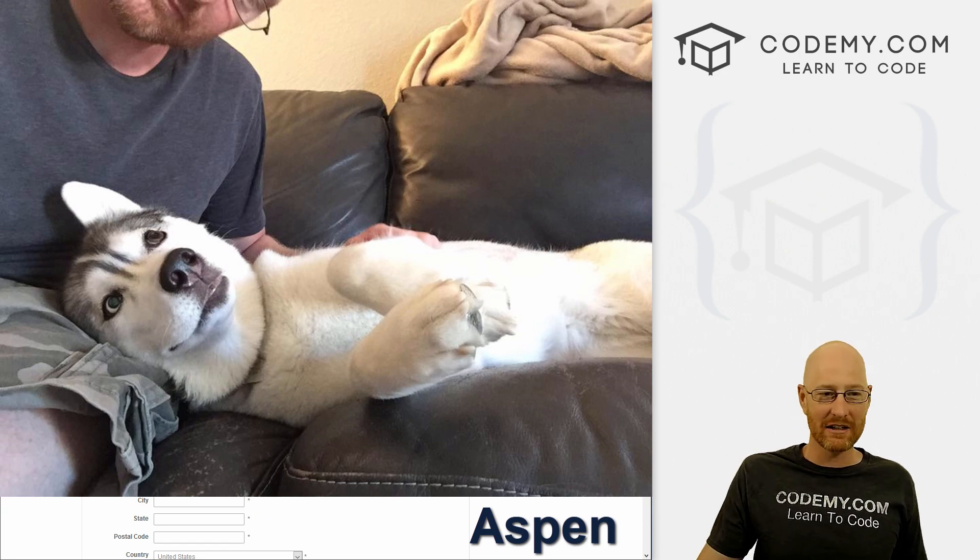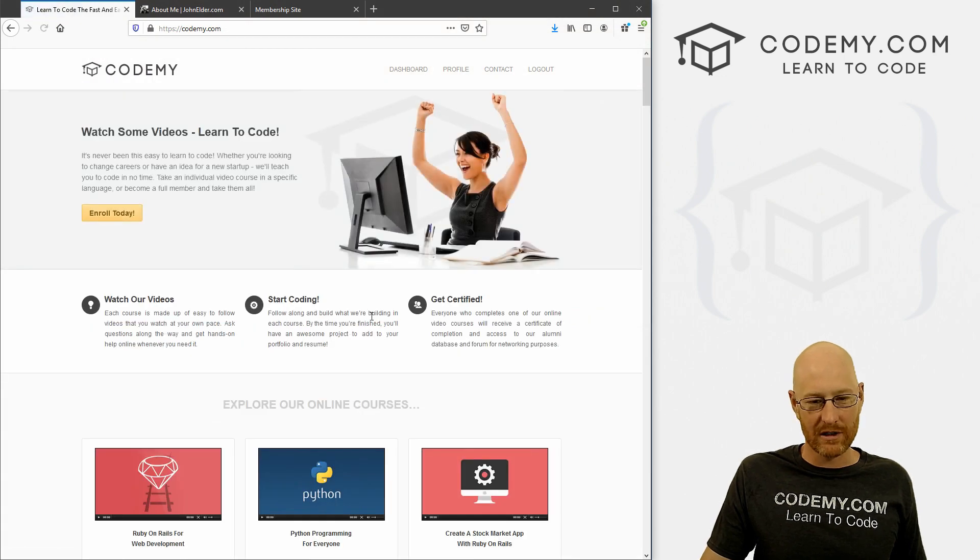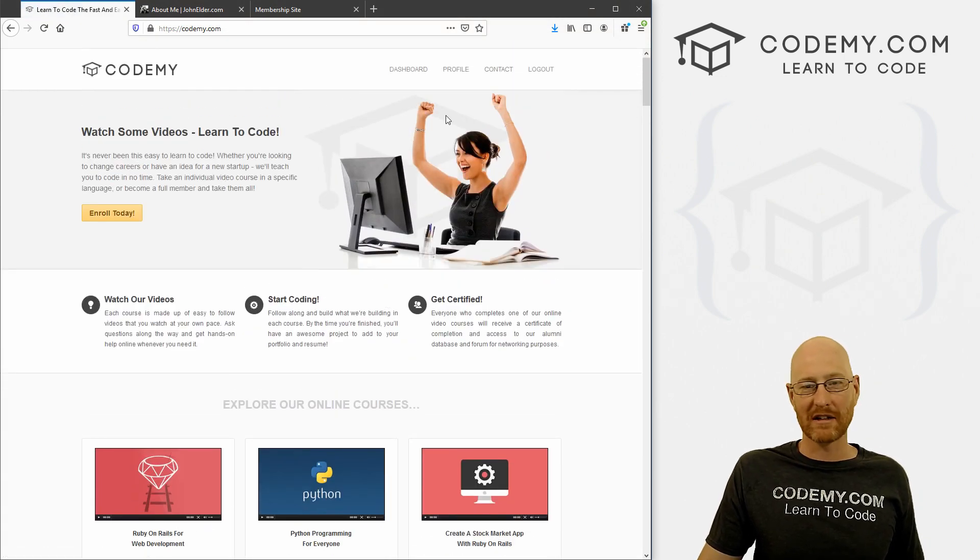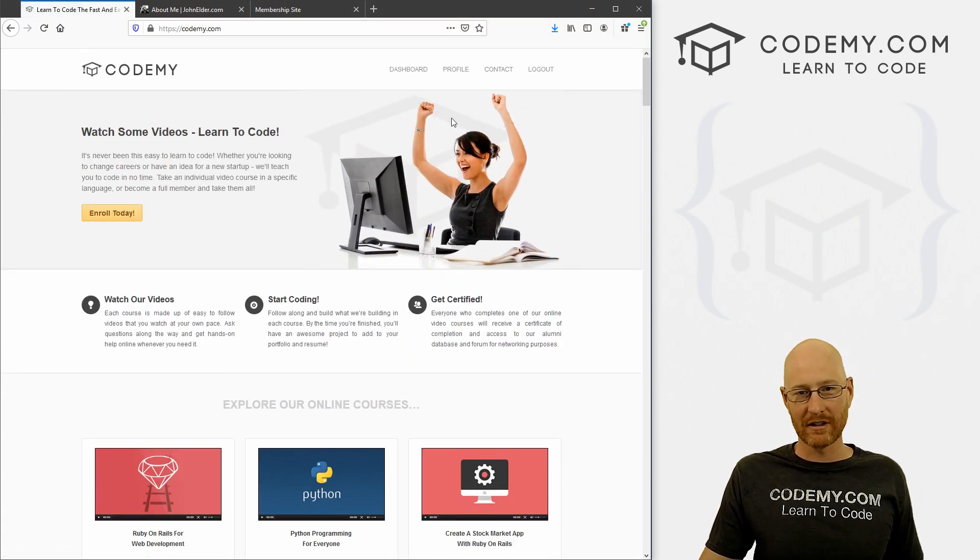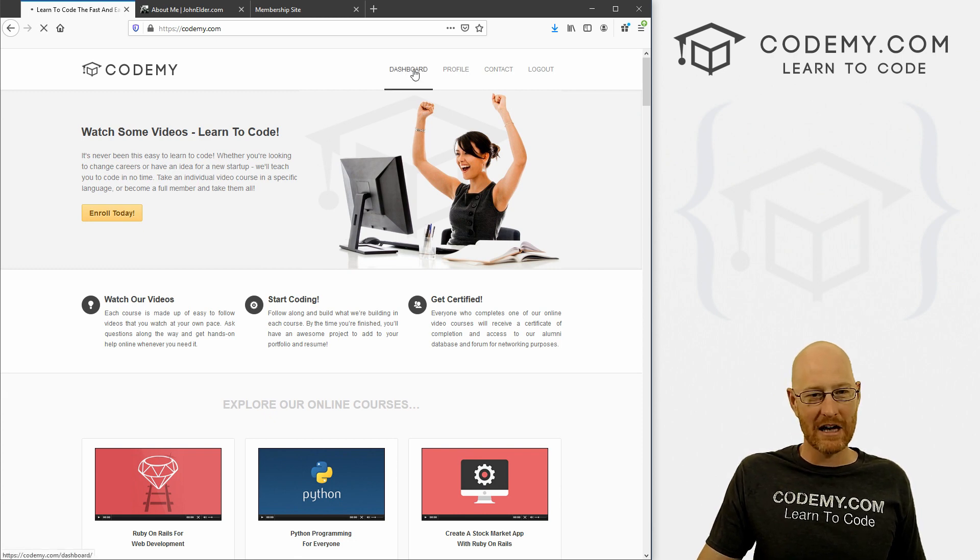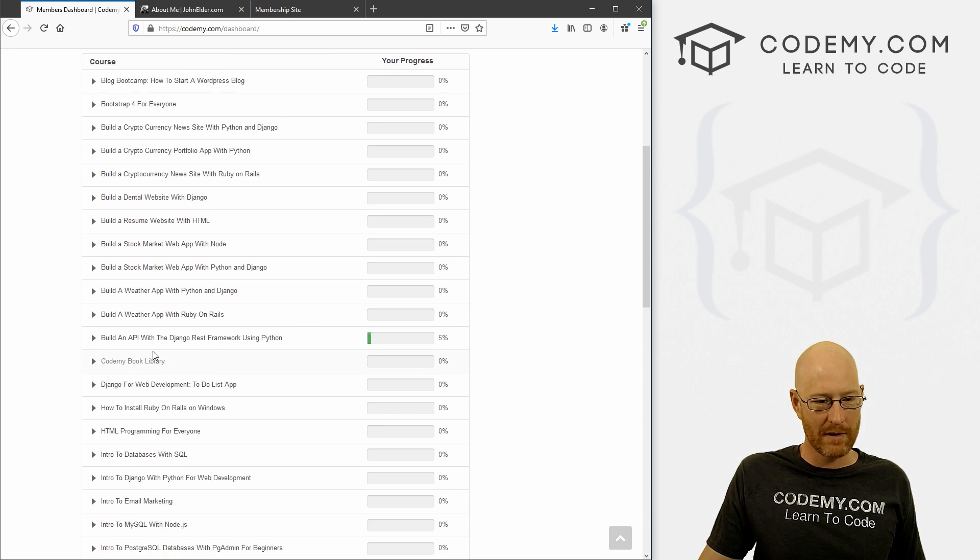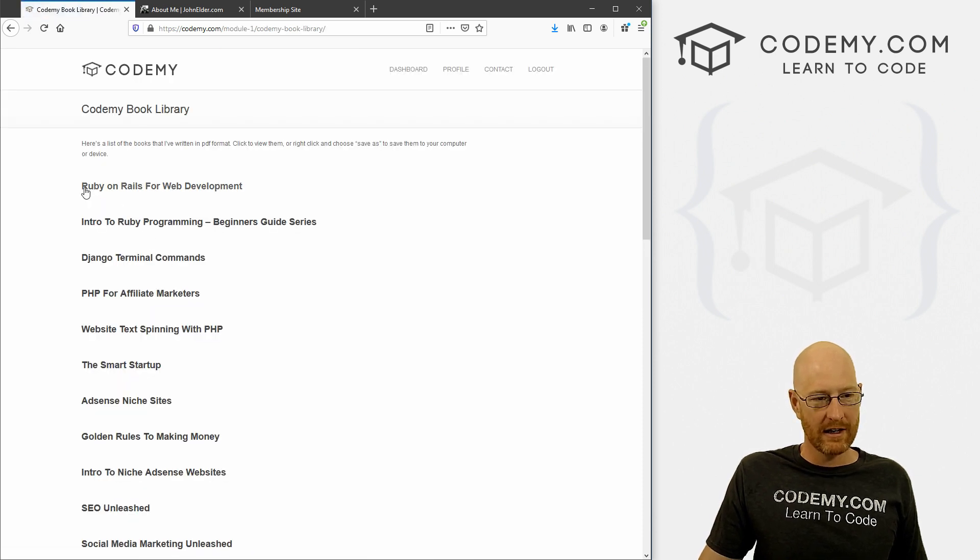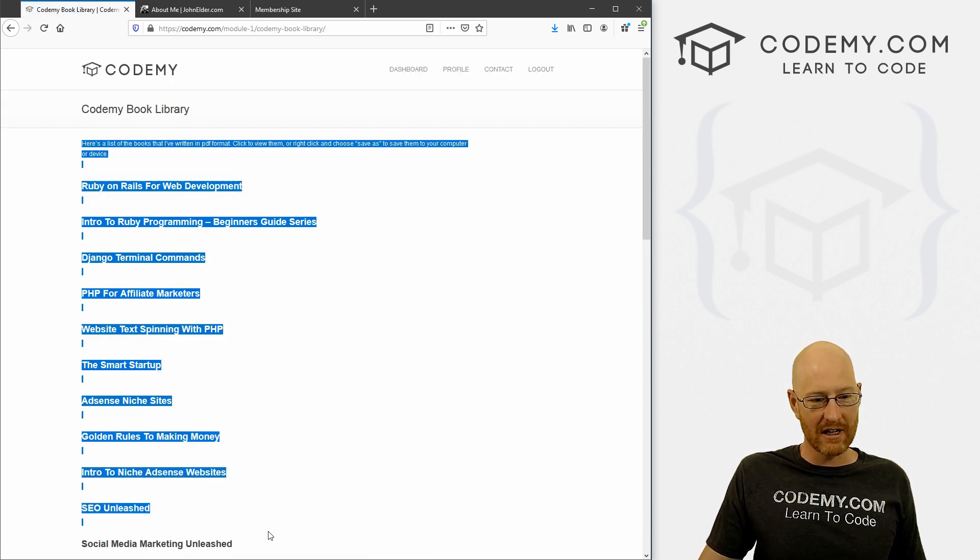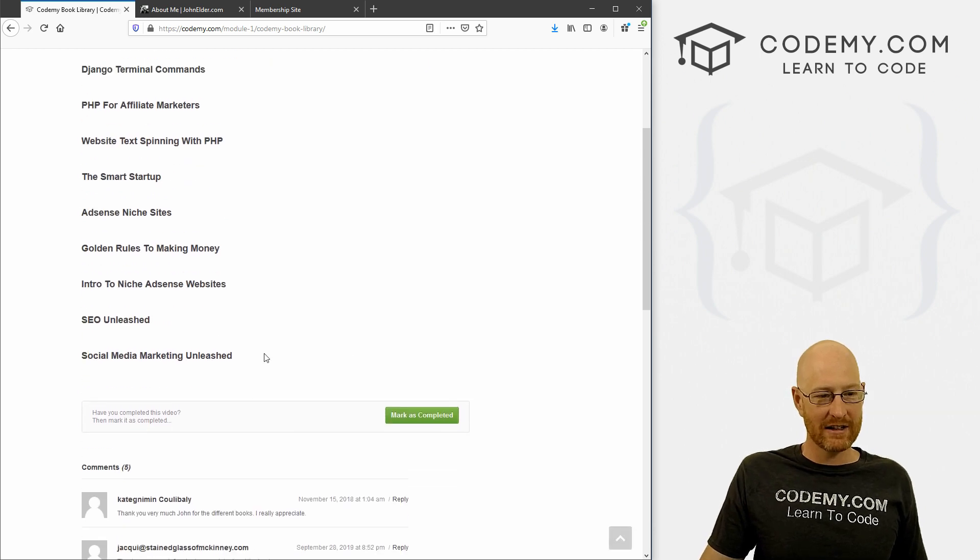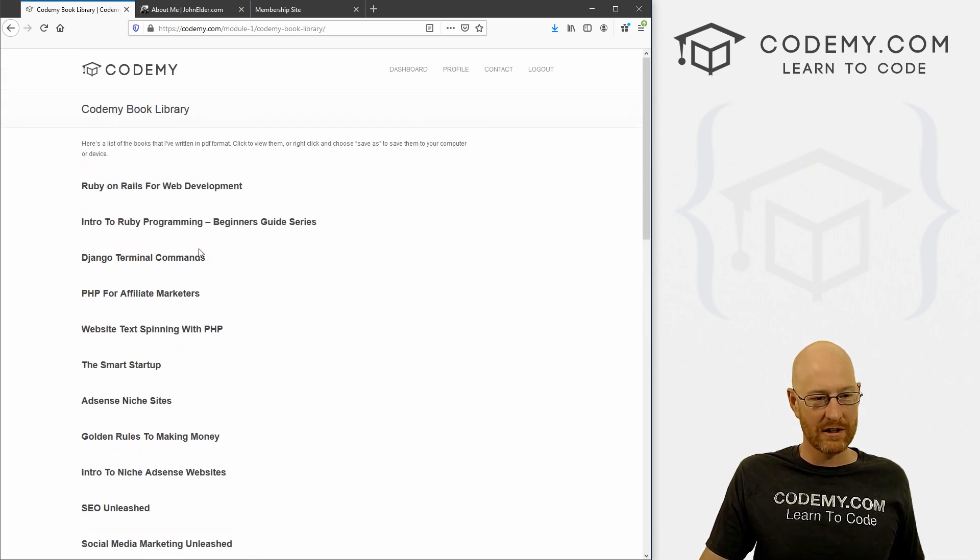So like I said, you get access to all my courses, over 40 courses. I've written a bunch of Amazon number one best-selling books, you get the PDF versions of all of those. So if we click on the dashboard here, and then come down to Kodami book library, you get them all, the PDF versions of them for free.